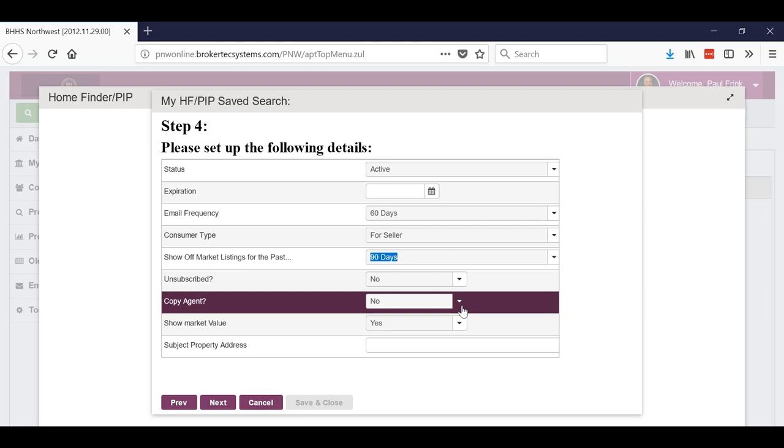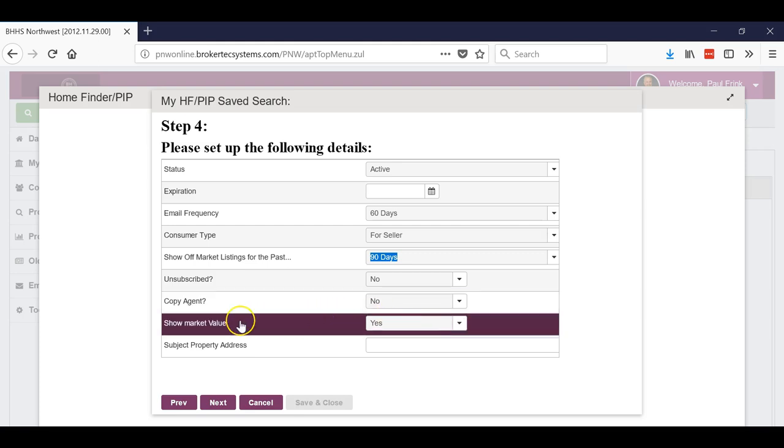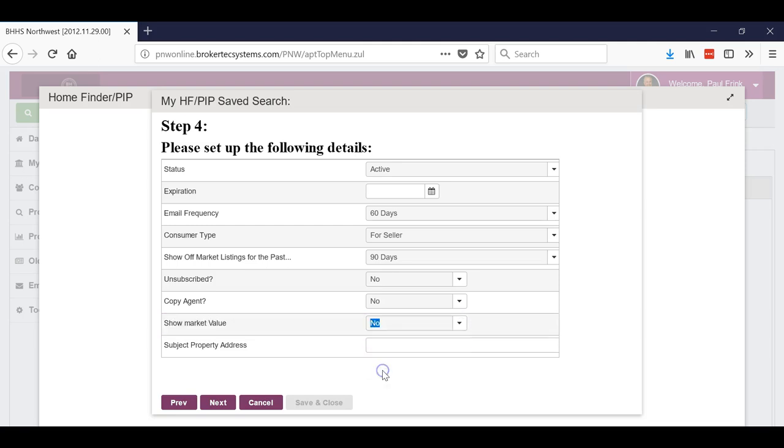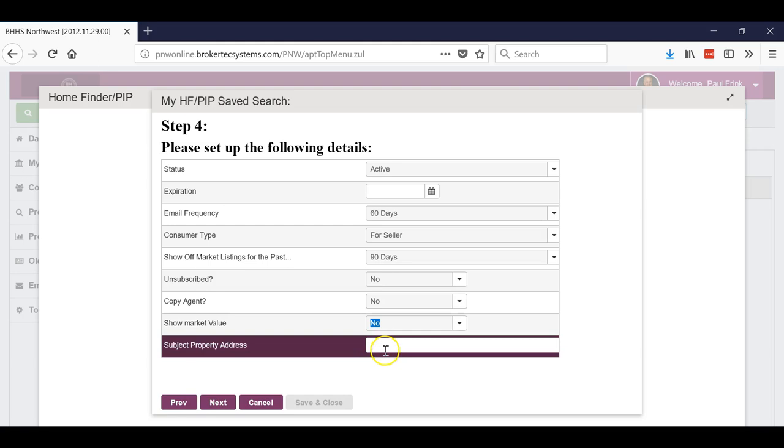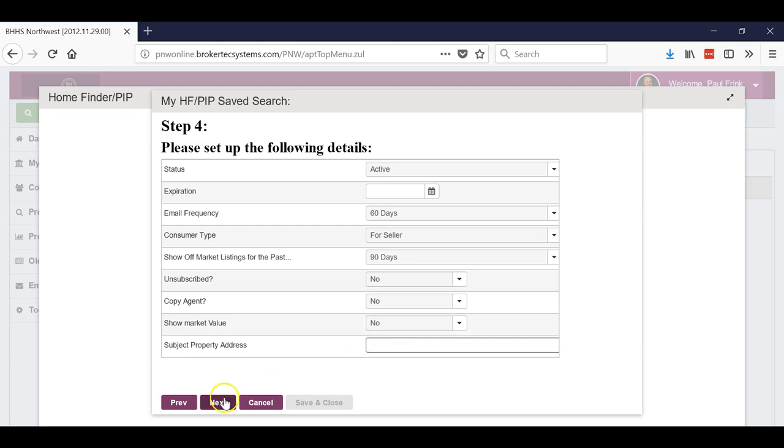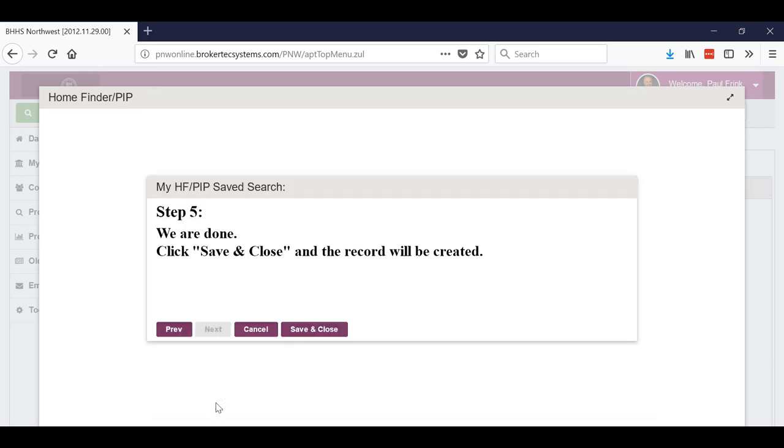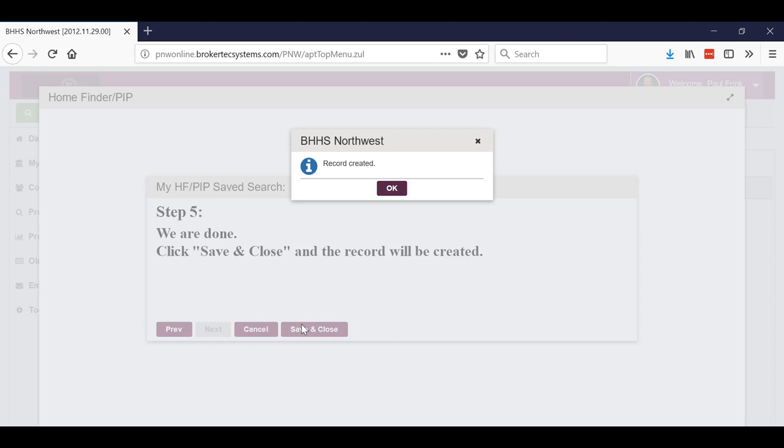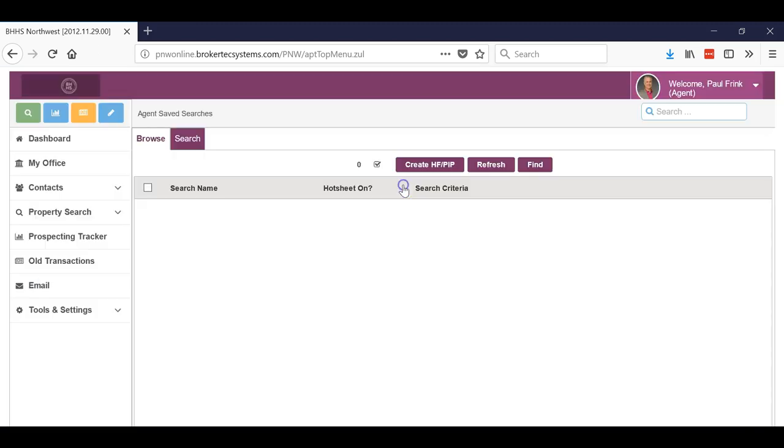Now you can show a market value. I would highly recommend that you put no on this just so that's the information that they have to call you for. Then put in the property address so you know which one it is. Okay, then we're gonna click next and save and close. So look at that, that took less than four minutes to do. We can do that for each and every one of our clients. Good luck, this is a great tool - make sure you use it.